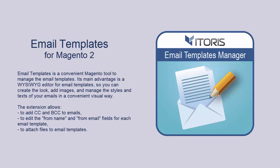Dear viewers, our team is glad to show you a tutorial for our extension called the Email Templates Manager for Magento 2.